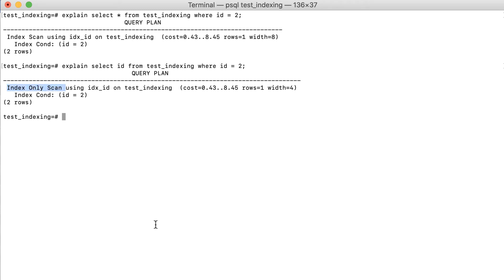In our example, the ID column has been indexed, so the content is naturally in the index. There is no need to go to the table if all of the data can already be taken out from the index.